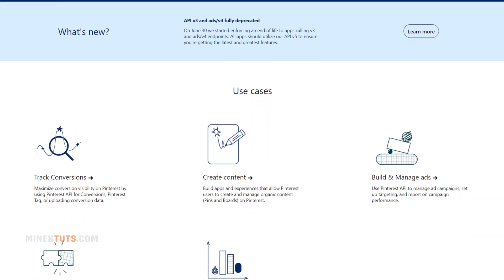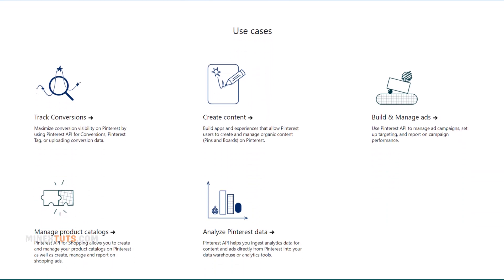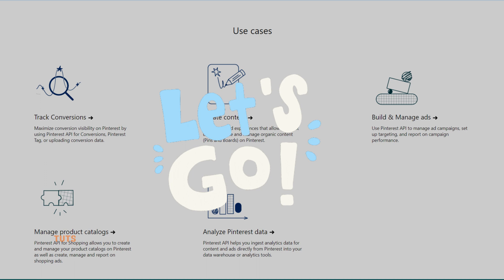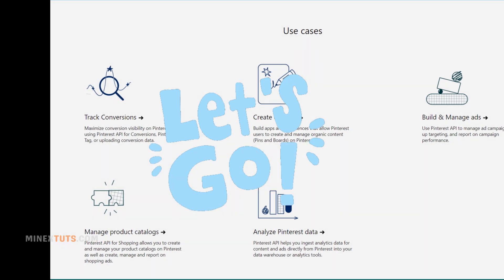With the Pinterest API, you can create and manage pins and boards, fetch user and board data, search for pins, boards, and users, and track user actions with the Pinterest conversion API. Now, let's move on to how you can get your Pinterest API key.